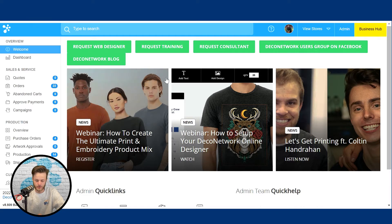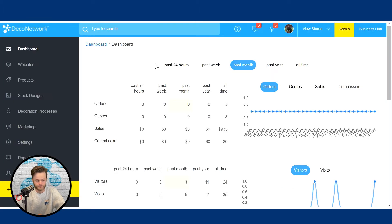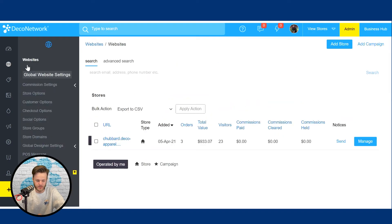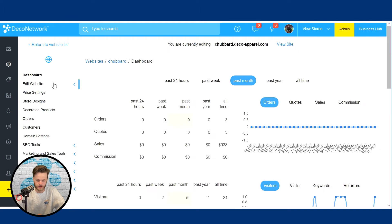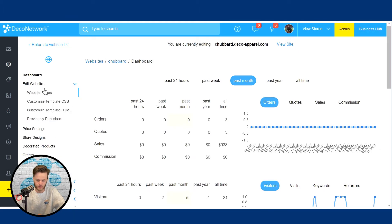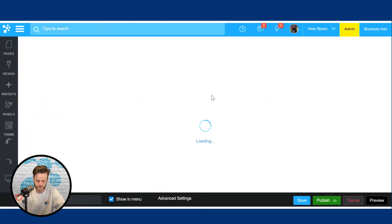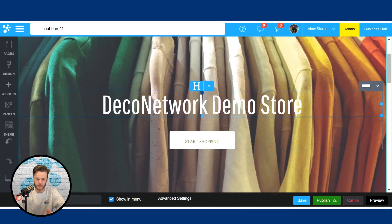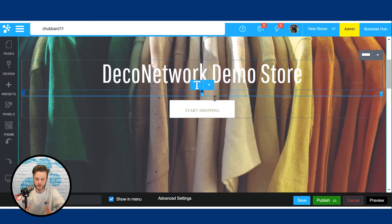We're inside Deco Network Business Hub and we're going to come over here and click on the admin tab. Once you've done that, click on websites and that's going to default to the global website settings button. Here is our Deco Network web store. We're going to click manage, click on edit website, and then website pages. Here is the Deco Network website editor for your Deco Network store.